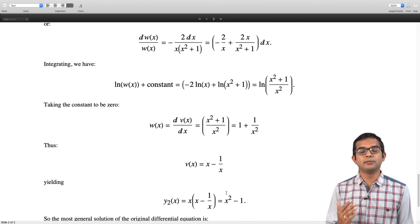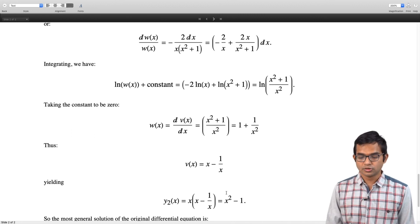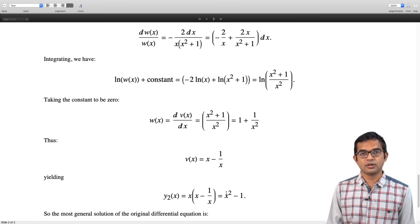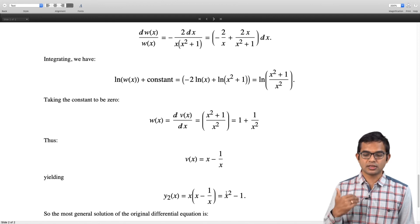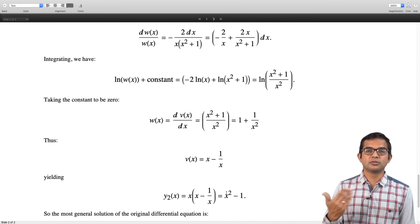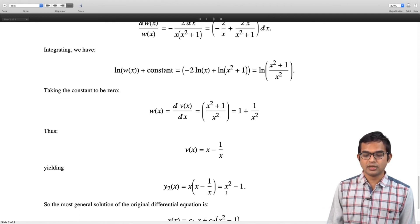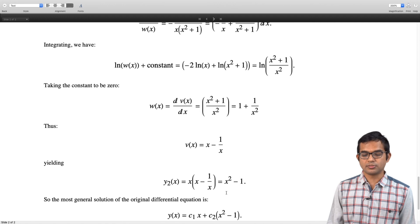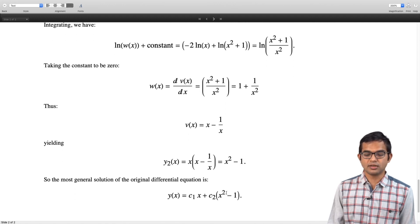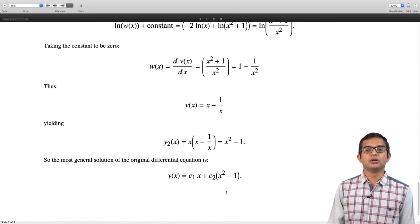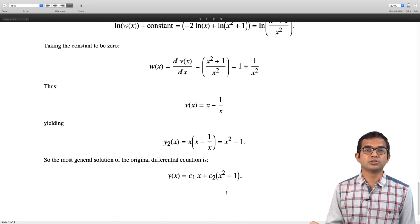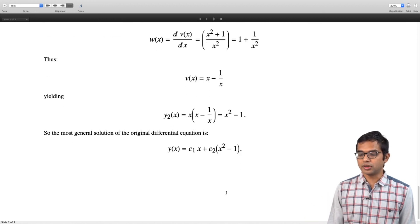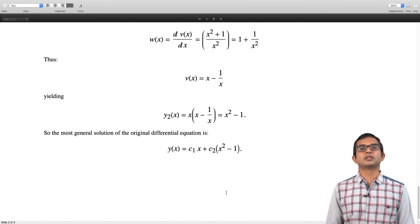We have found two linearly independent solutions of the second order linear differential equation. Therefore we can take an arbitrary constant times the first solution plus another arbitrary constant times the second solution, giving the full general solution for the original differential equation. That is all for this lecture. Thank you.